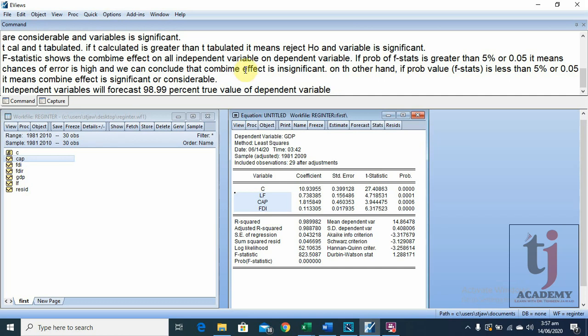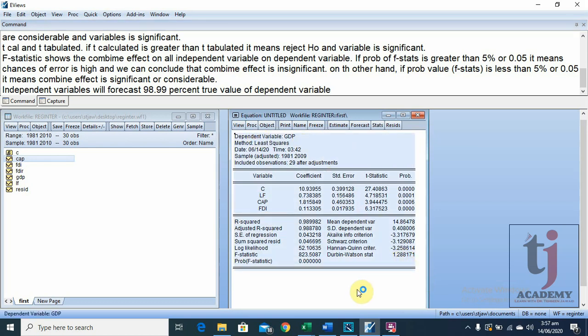So these are the interpretations of our regression model. I hope this video helps you to interpret or run your regression model in eViews. If you like the video, please like, share, and subscribe to my channel, TJA Academy.